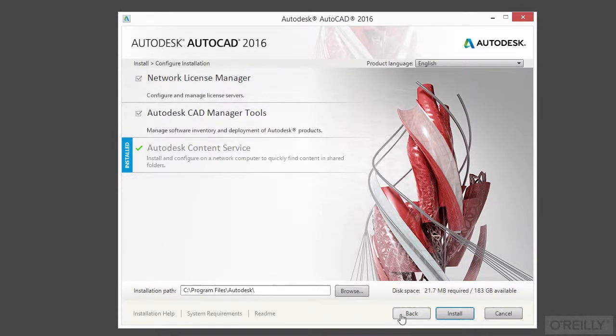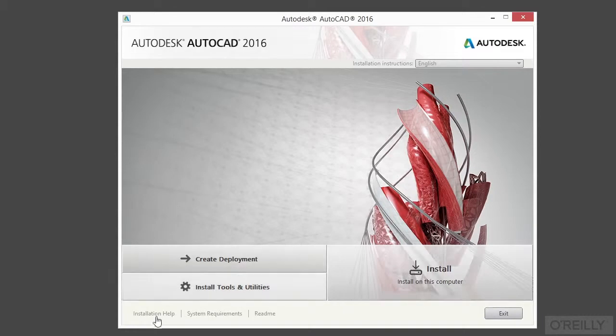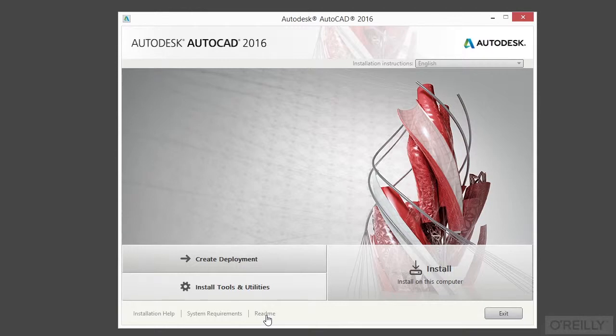So I'm going to go back down here in the bottom. You'll see they're kind of grayed out. There's a readme file. If you click on it, it'll open up your browser and it'll give you some last minute information that Autodesk has for you regarding AutoCAD.